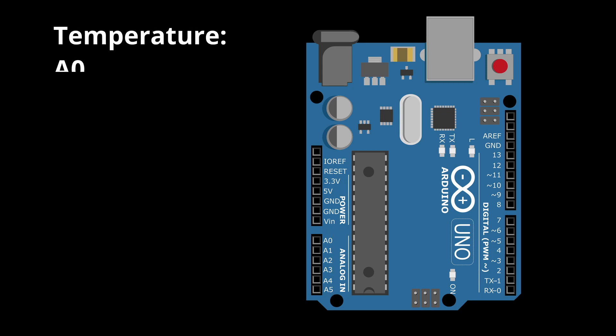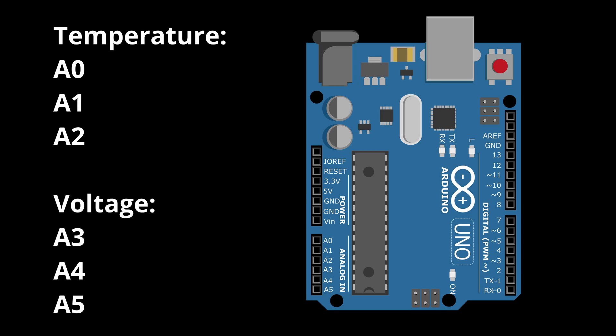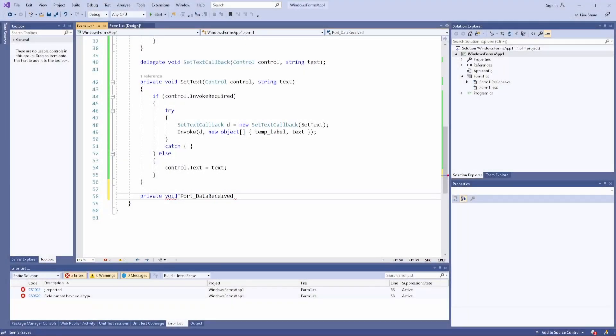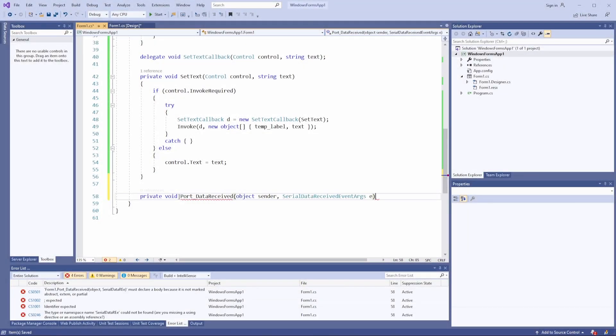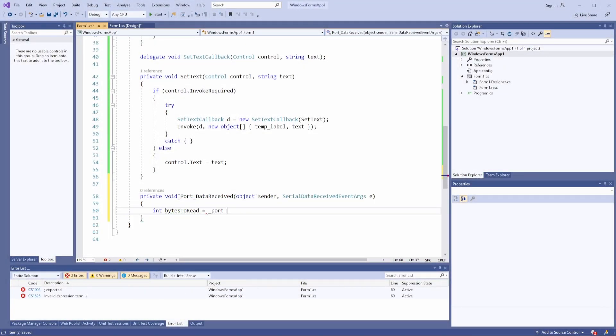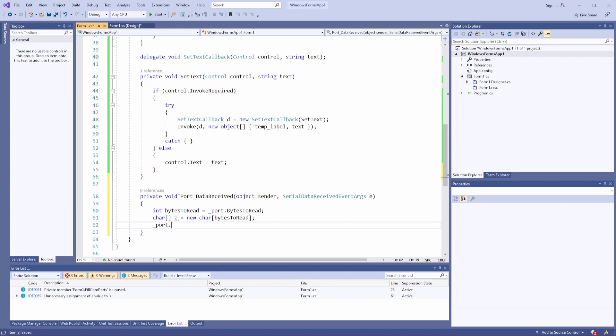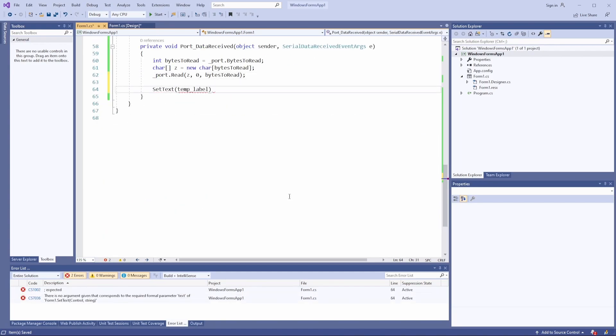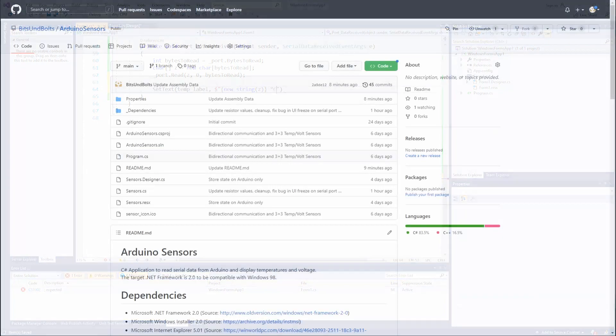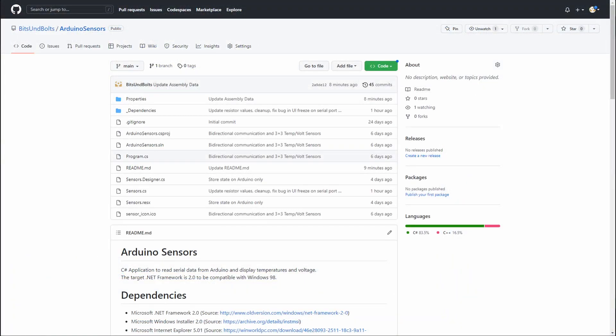Pins A0, A1 and A2 will be dedicated to temperature measurements, while pins A3, A4 and A5 will be utilized to measure voltages. I will not go into details regarding the source code, but as I said before, if you are interested please let me know in the comments. The source code is in the same repository as the Arduino program. You can find the link in the video description.